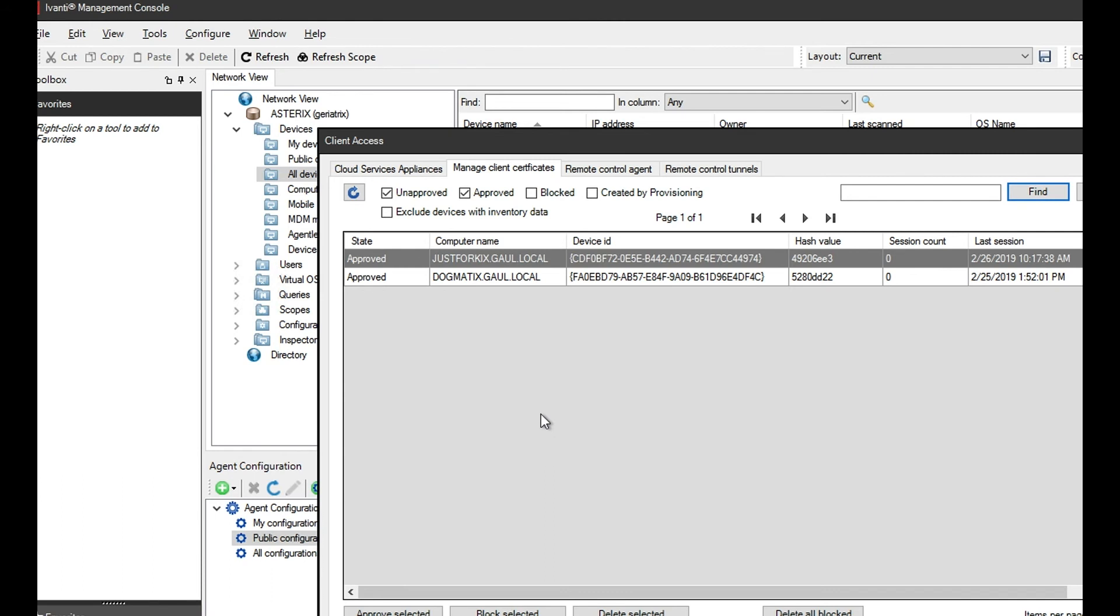Not so much to generate the certificate, but to approve the communication with the certificate between the client device and the CSA device, and ultimately the core server device.